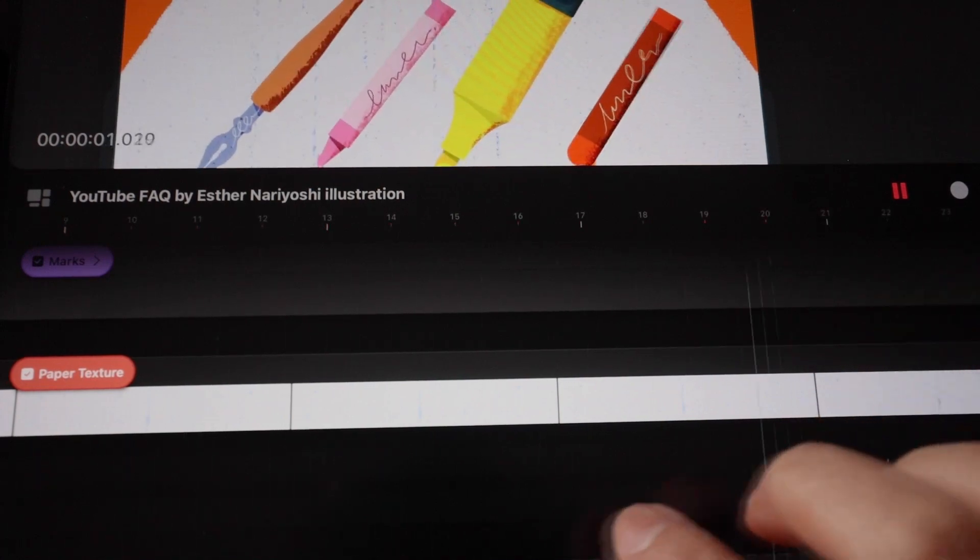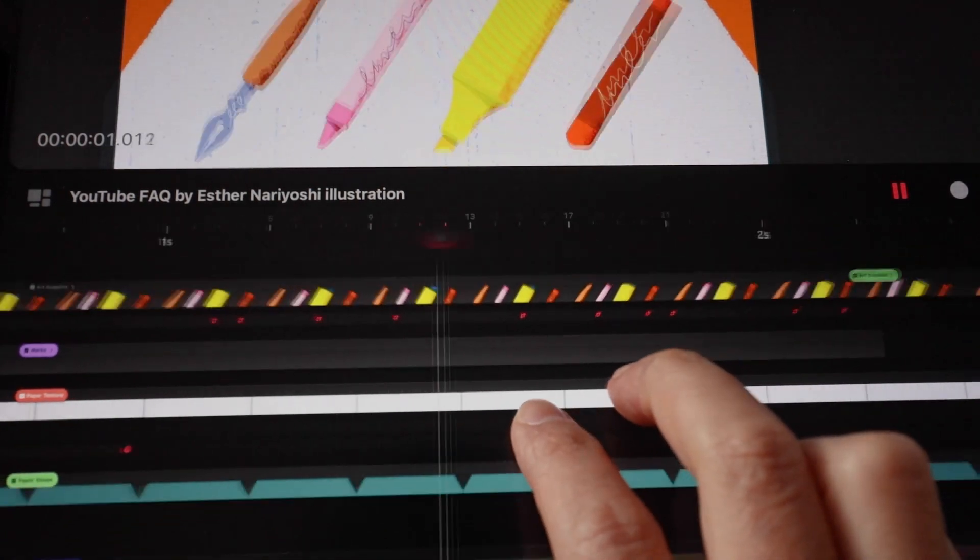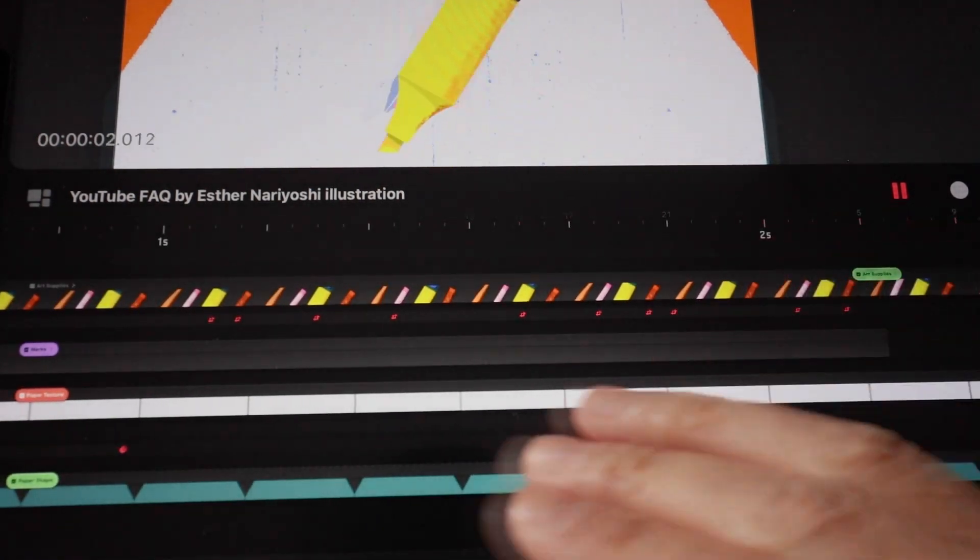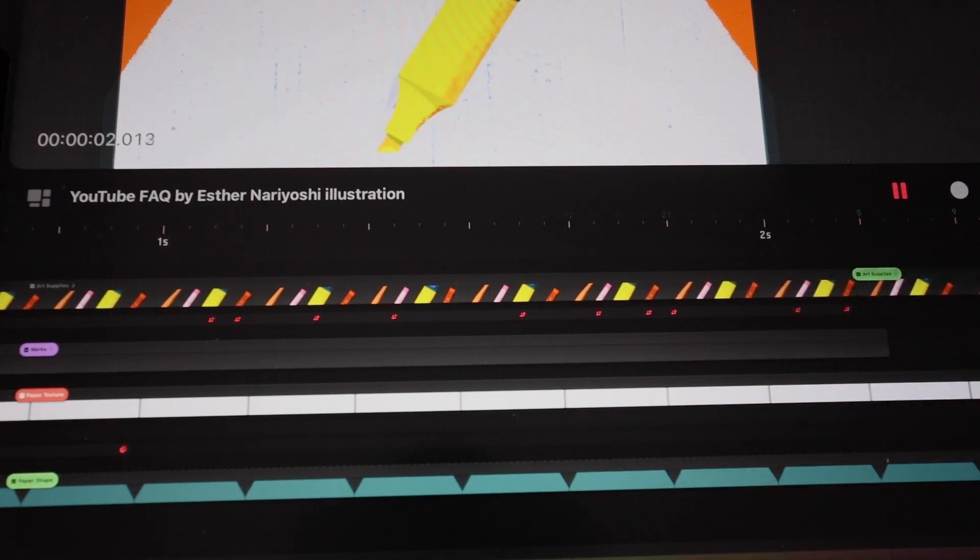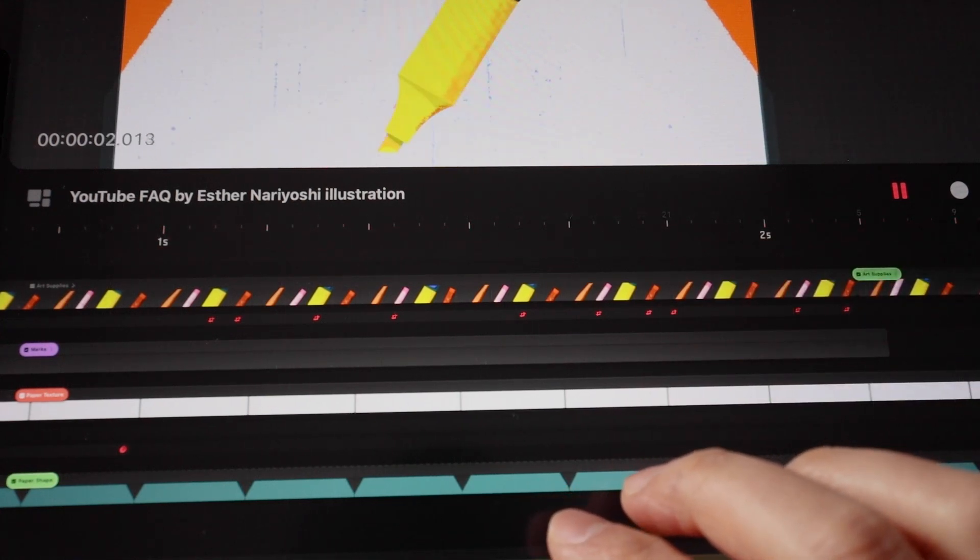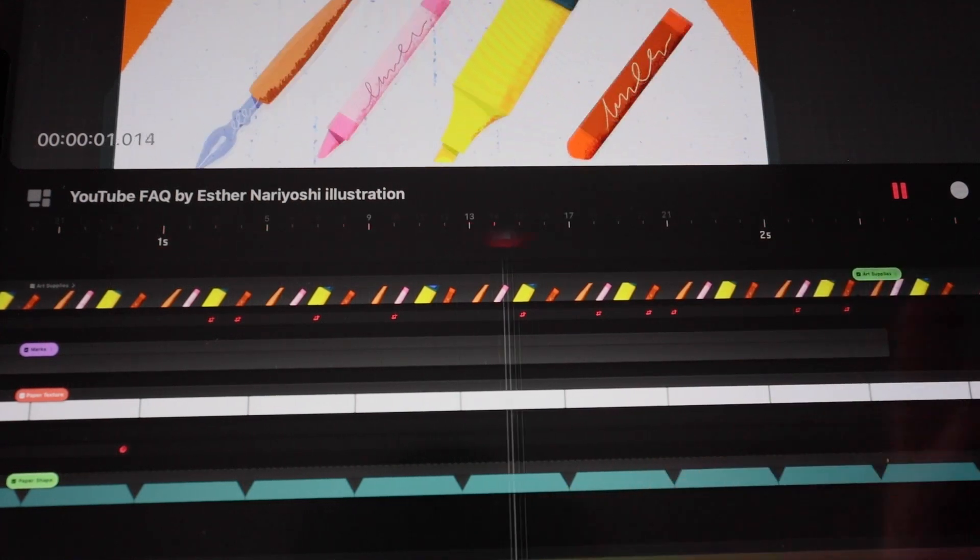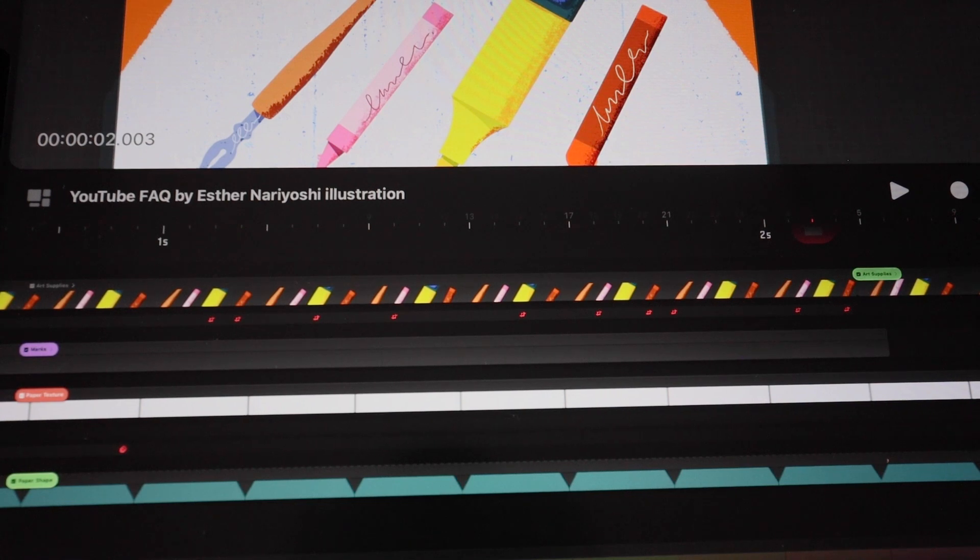And while it's playing, you can also zoom out to include more time on the timeline. So that's how you change the playback section inside Procreate Dreams. I'll see you in the next video.